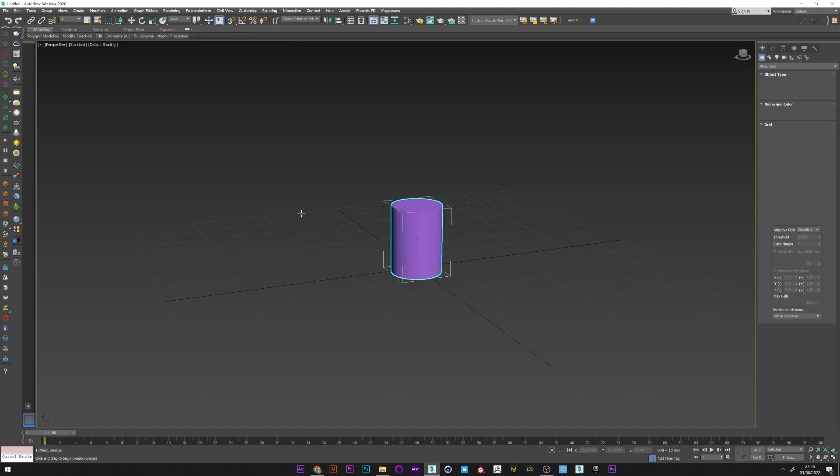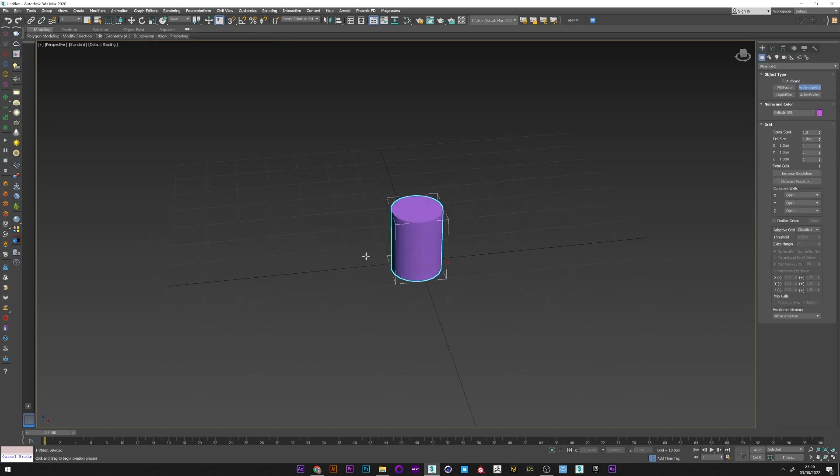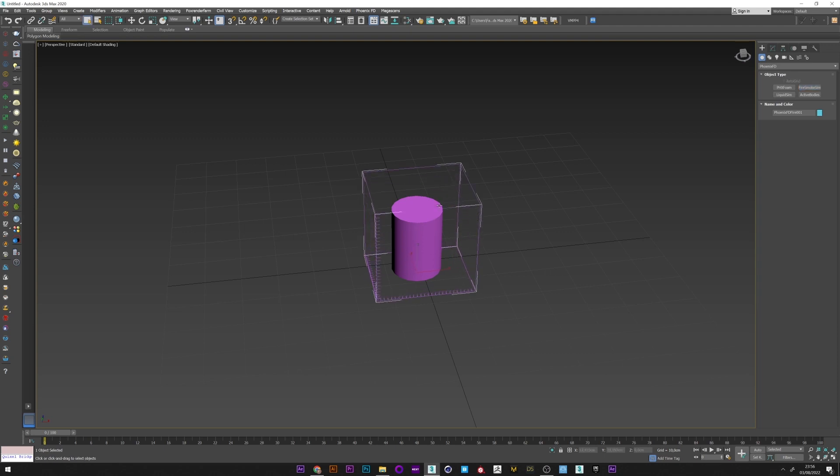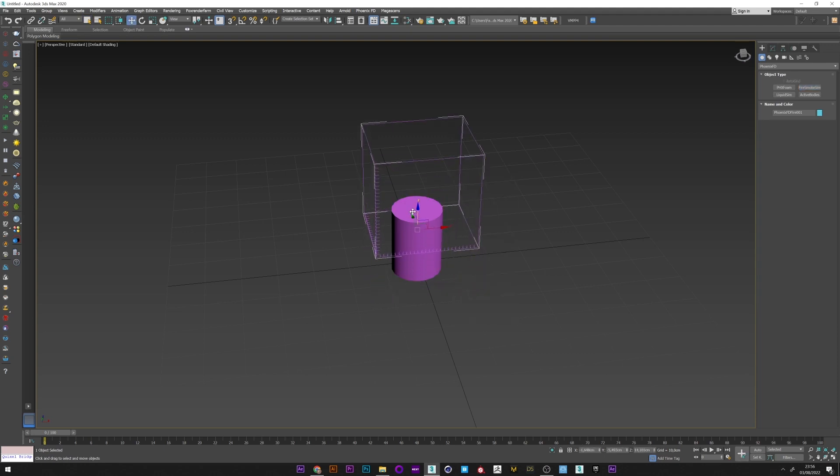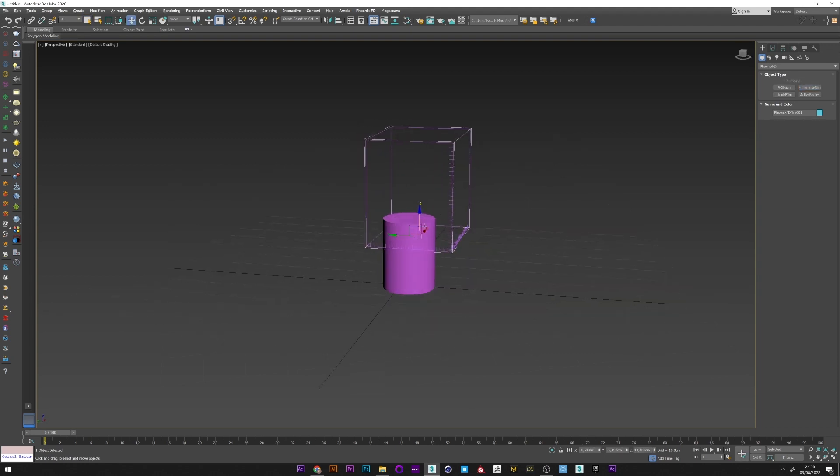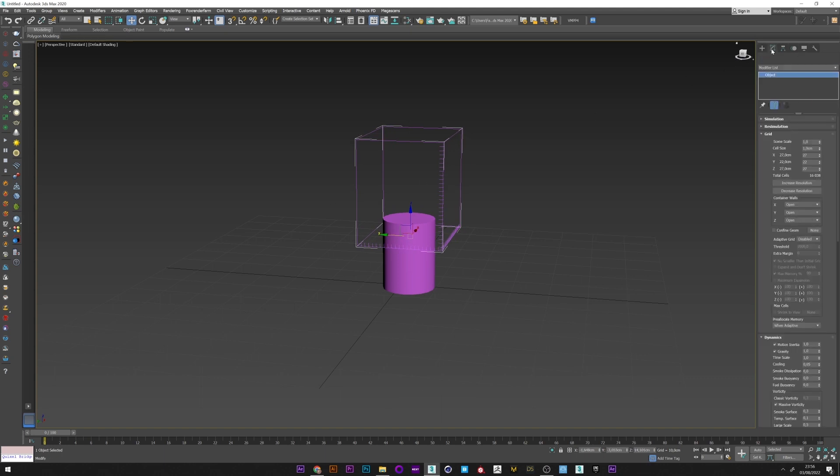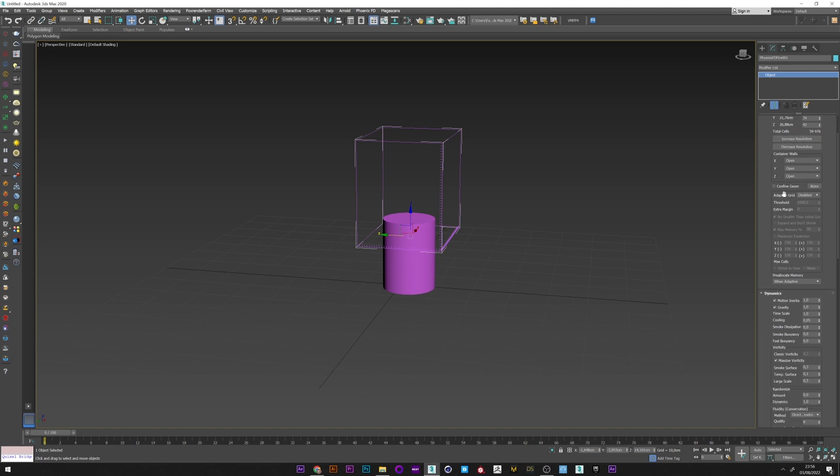I can now create a Phoenix fire and I will adjust the position so that it covers the entire upper phase. I increase the resolution a bit and pass the adaptive grid to smoke with an extra margin of 4.